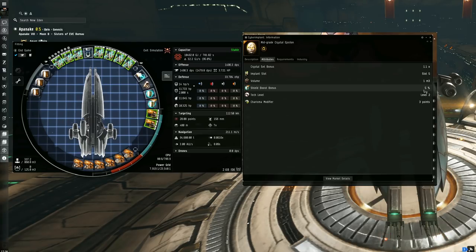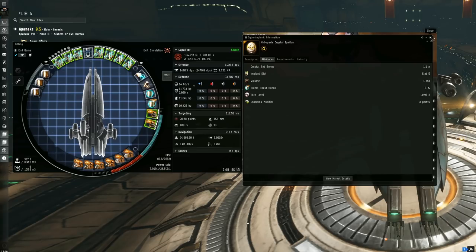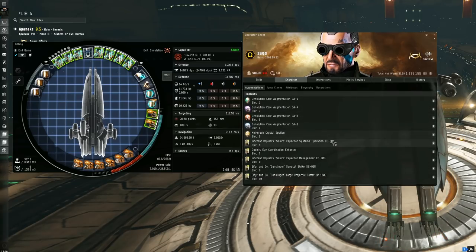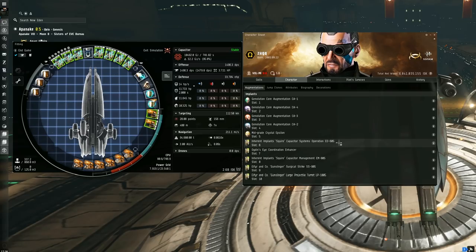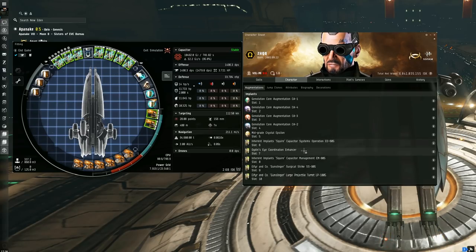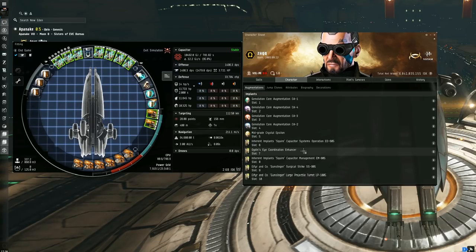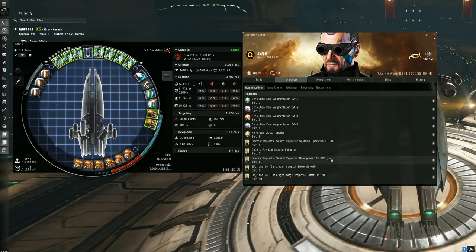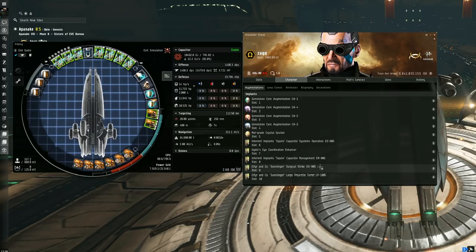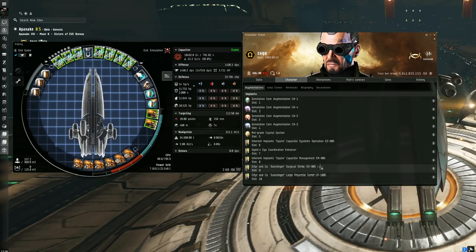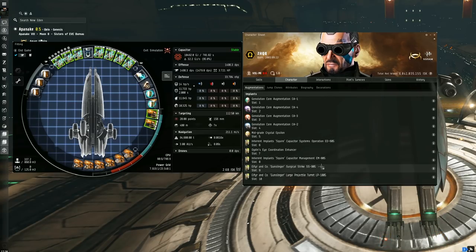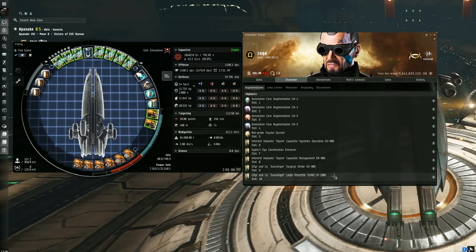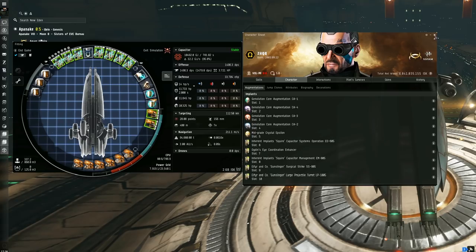So it's only the single Crystal, but we still get that five percent, which is quite decent. We're also running an AO-605 Square Capacitor Systems Operation, which gives a five percent reduction in capacitor recharge time, Ogden's Eye Coordination Enhancer, which gives a six percent bonus to turret tracking speed, AM-805 Square Capacitor Management, which gives five percent bonus to ship's capacitor capacity, SS-905 Surgical Strike Gunslinger, which gives a five percent bonus to all turret damages—that's pretty important that one—and lastly an LP-1005 Gunslinger Large Projectile Turret, which gives an additional five percent to large projectile turret damage by itself. It's absolutely insane, the pod.